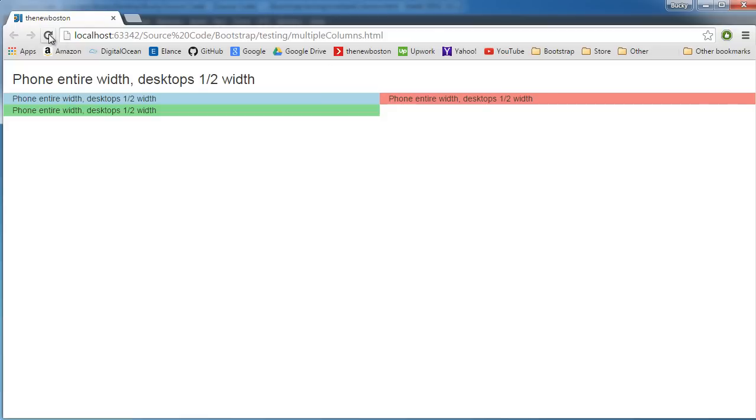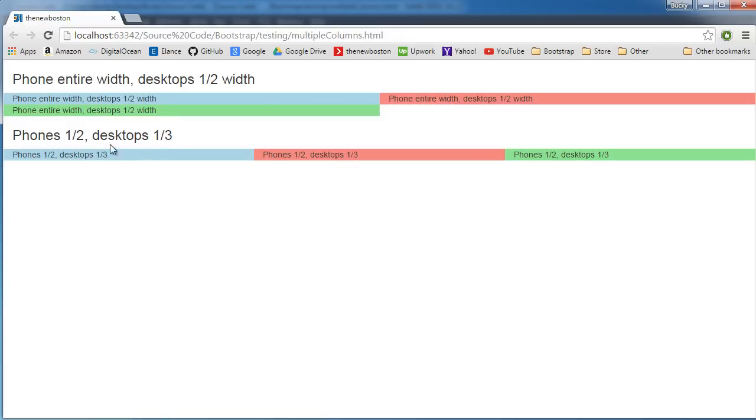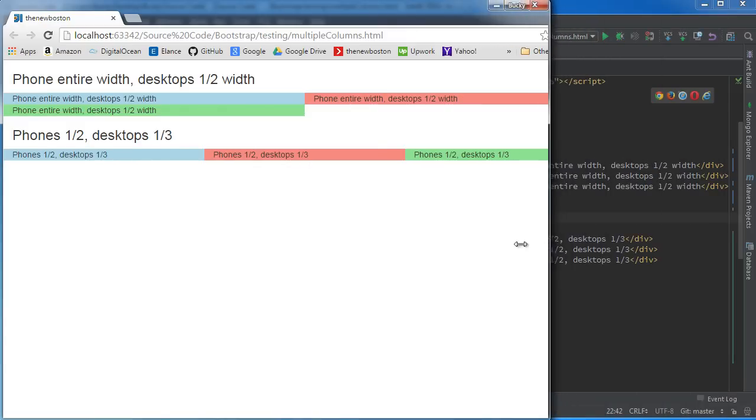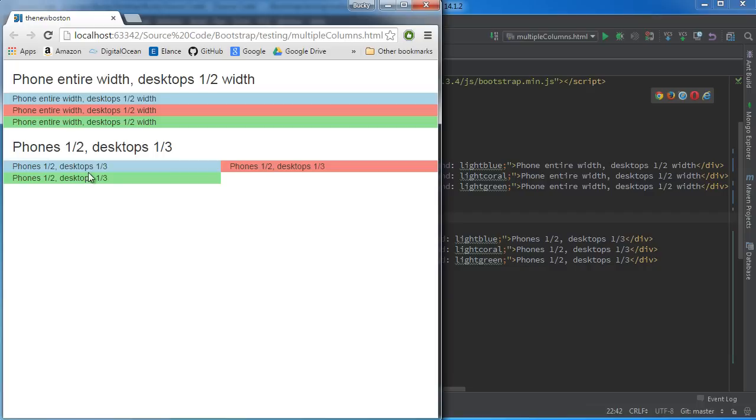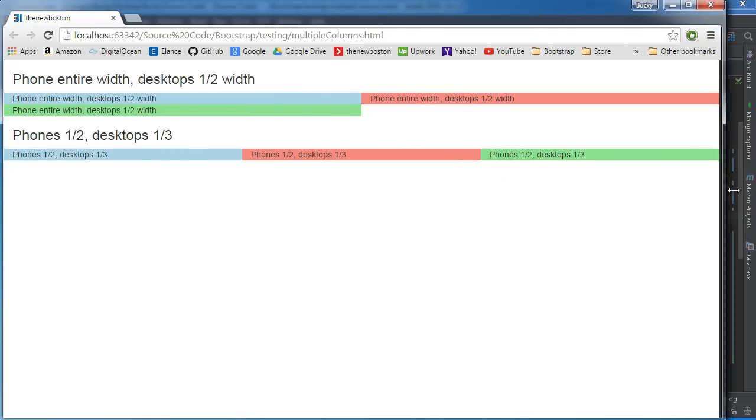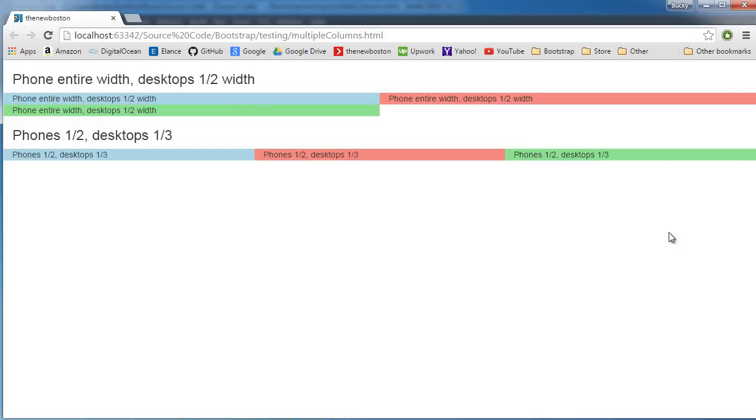Now for desktops, since we want those to take up a third, what's a third of twelve? I think it's four. Do the math. And check it out. So this is a desktop, and remember on a desktop four goes into twelve three times. Now on phones and smaller devices, check it out, each of these little sections take up half of the width of the screen. So maybe you want like the user's menu bar on the left and maybe all their content on the right. Whatever you want to do, get creative.